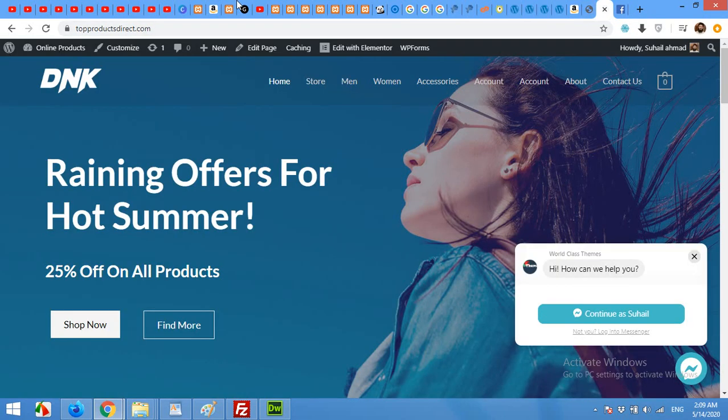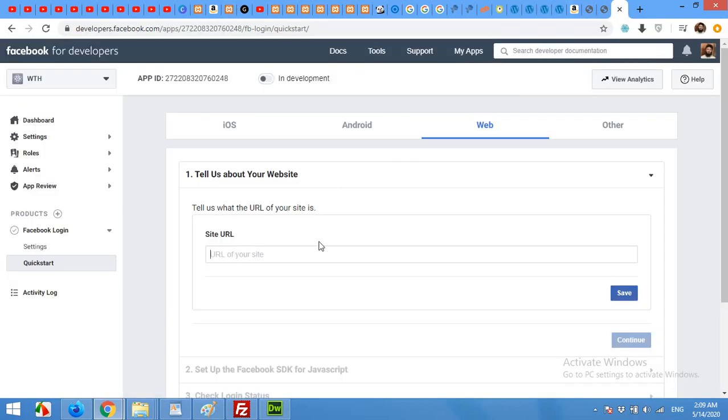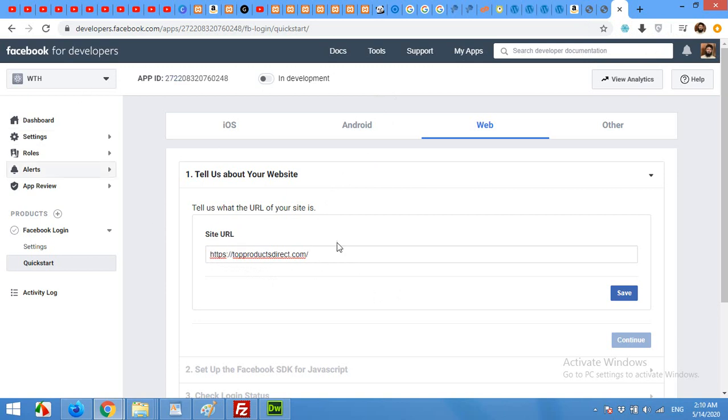I'll just copy the URL from my site. And please remember that there must be an HTTPS instead of HTTP because SSL certificate is required for this feature. Click on save.